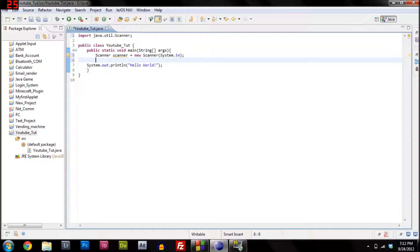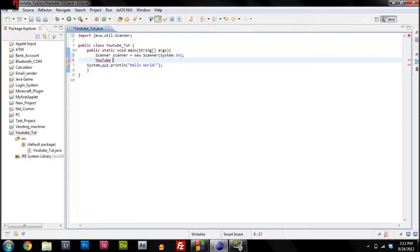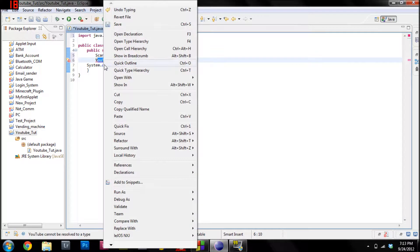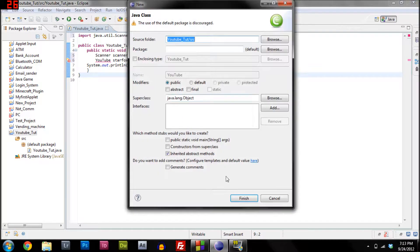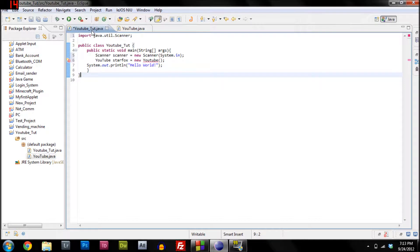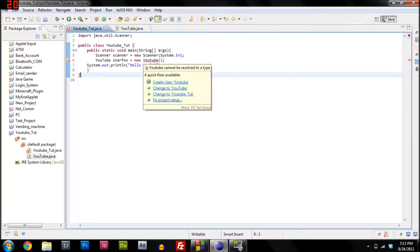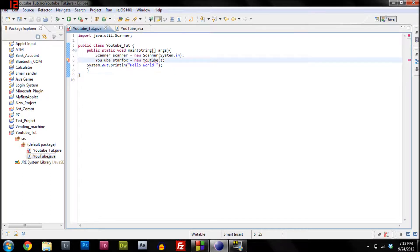We're making a new class called 'YouTube'. Then we create an object: 'YouTube starFox = new YouTube()'. Leave the constructor empty for now. It created a new file for the class, and now we can start putting stuff in here. The object that we're going to refer to is called StarFox.